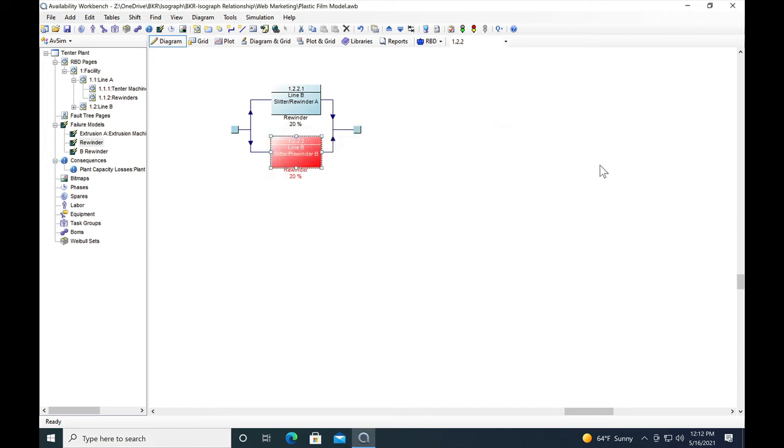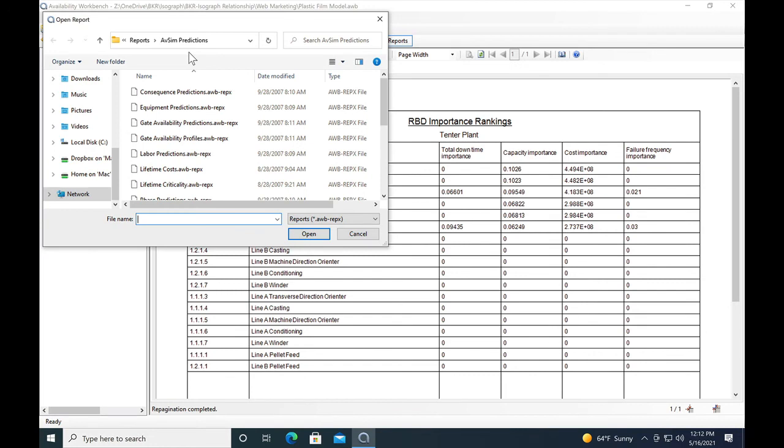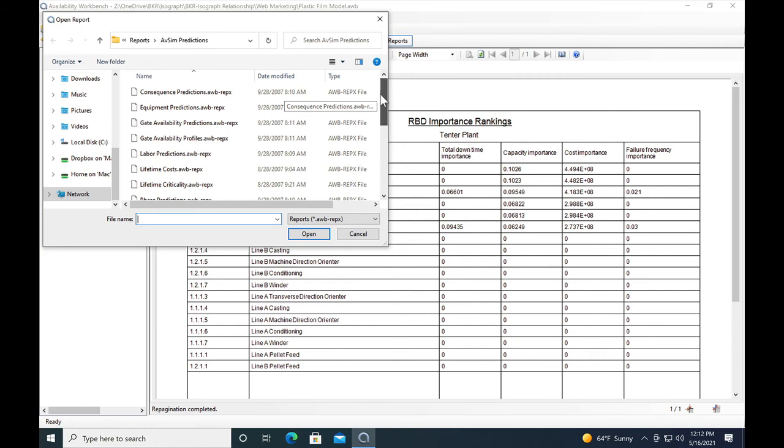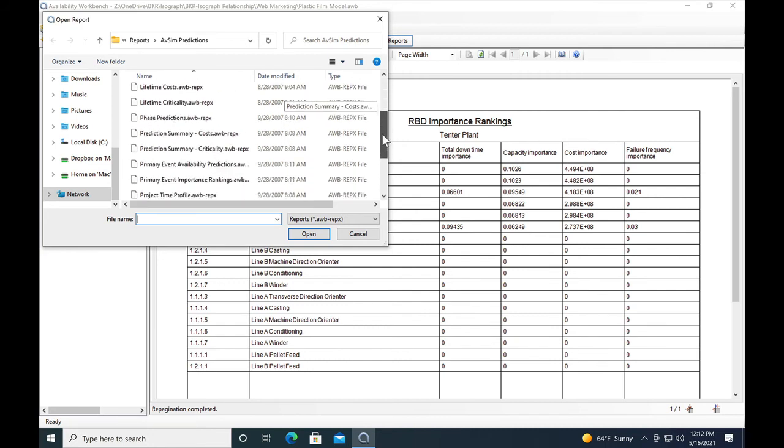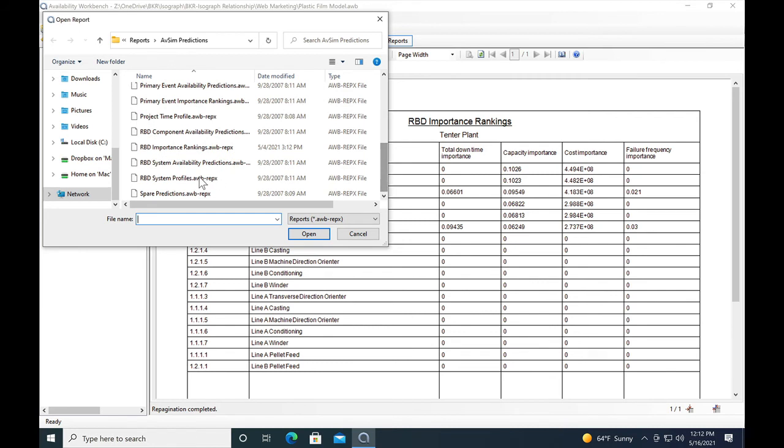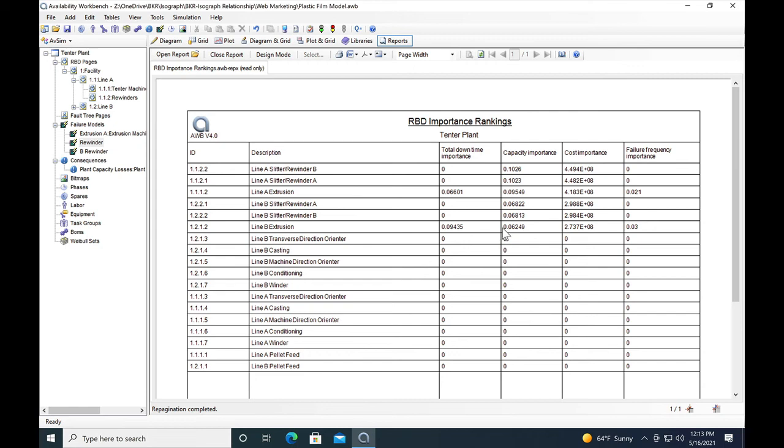Let's go look at the report for capacity importance and see what we can see there. We can open that report by going to open report and selecting the reports for the RBD module in availability workbench and scrolling down to the report. It's a report that's already in the software. I've set this one up so that it will rank capacity importance from highest to lowest impact. We can see that line A slitter rewinder B has a little bit higher capacity importance than slitter rewinder A, but it's not significantly different. For line B, we see the same kind of thing with its slitter rewinders. But we notice that for both lines the slitter rewinders cause more of the capacity losses than the extruders.